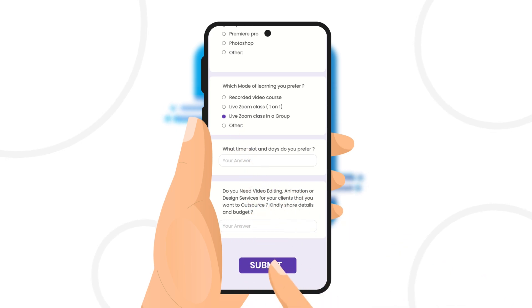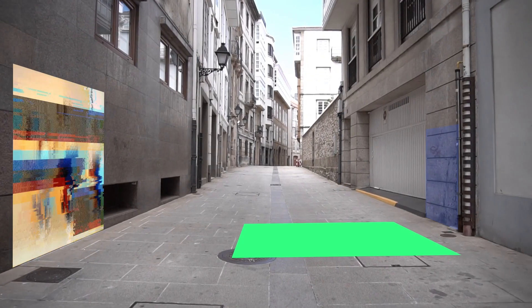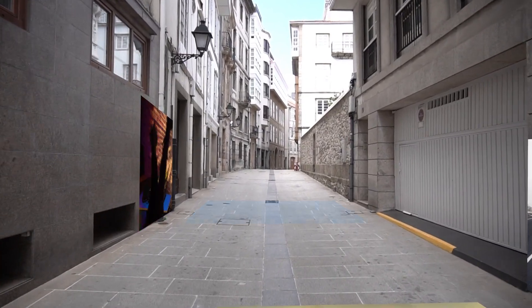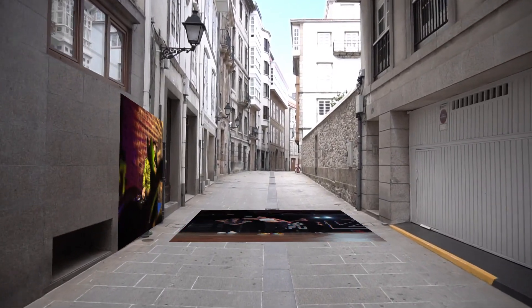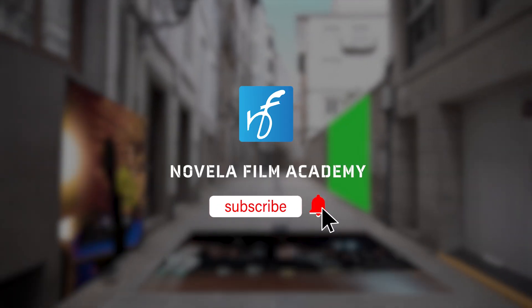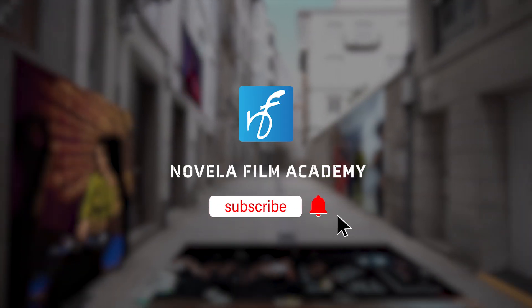And that's it. Let us know what you'd like to see next. Drop your suggestions in the comments below. Subscribe to Novella Film Academy for more such videos.